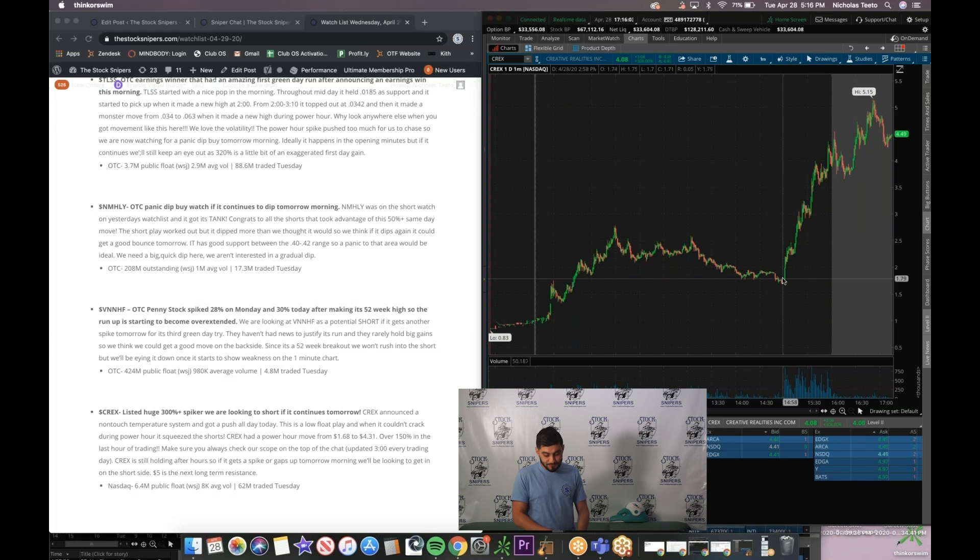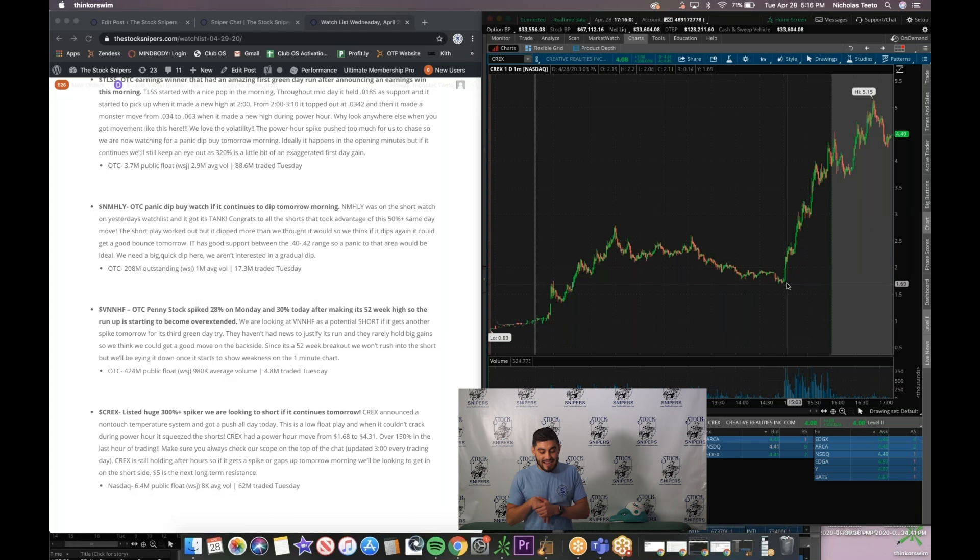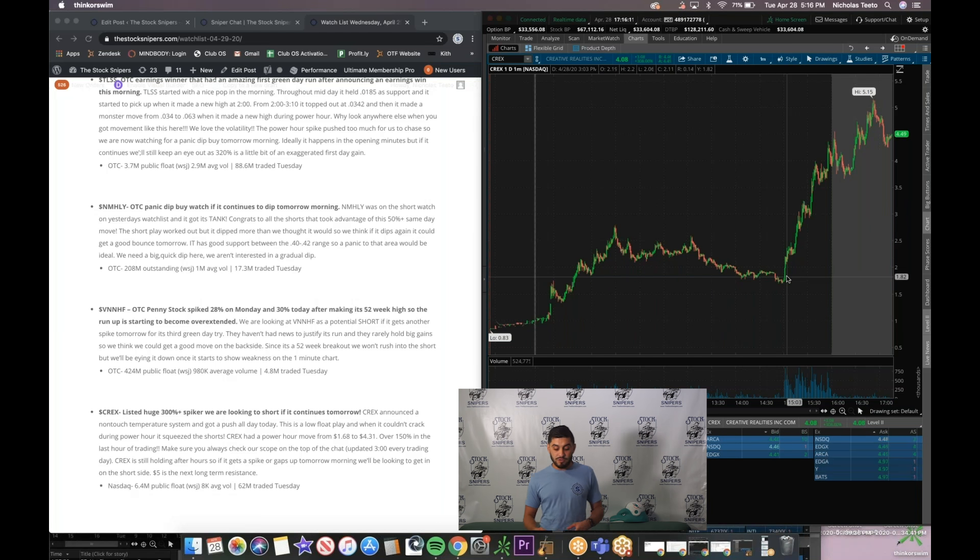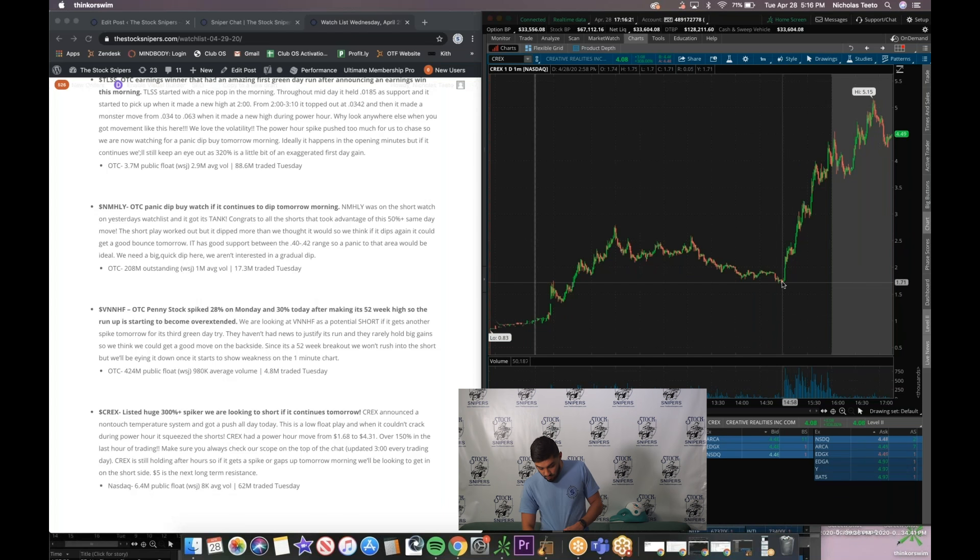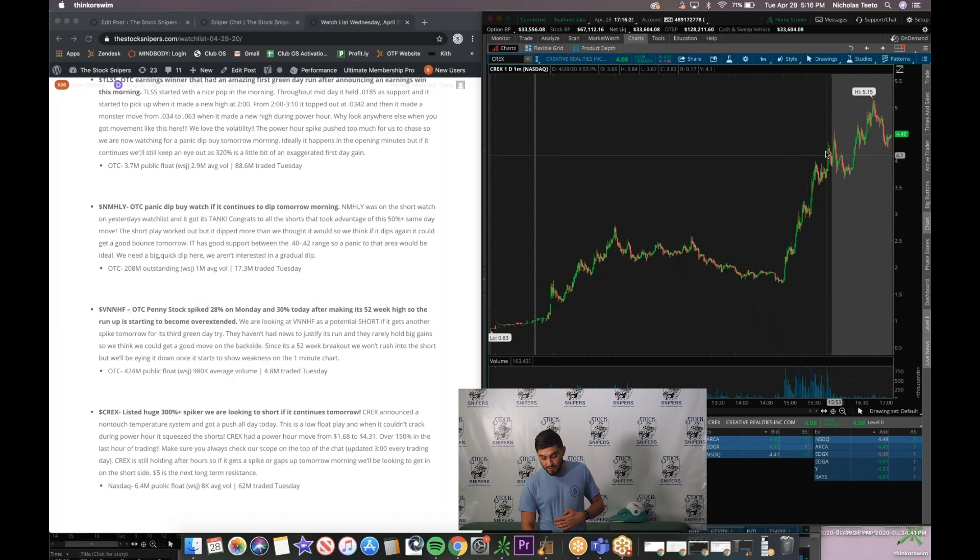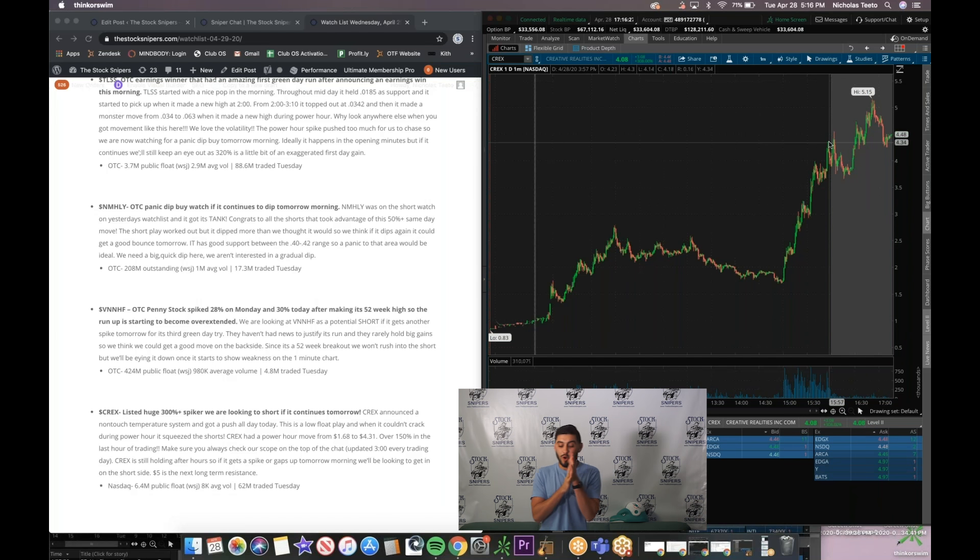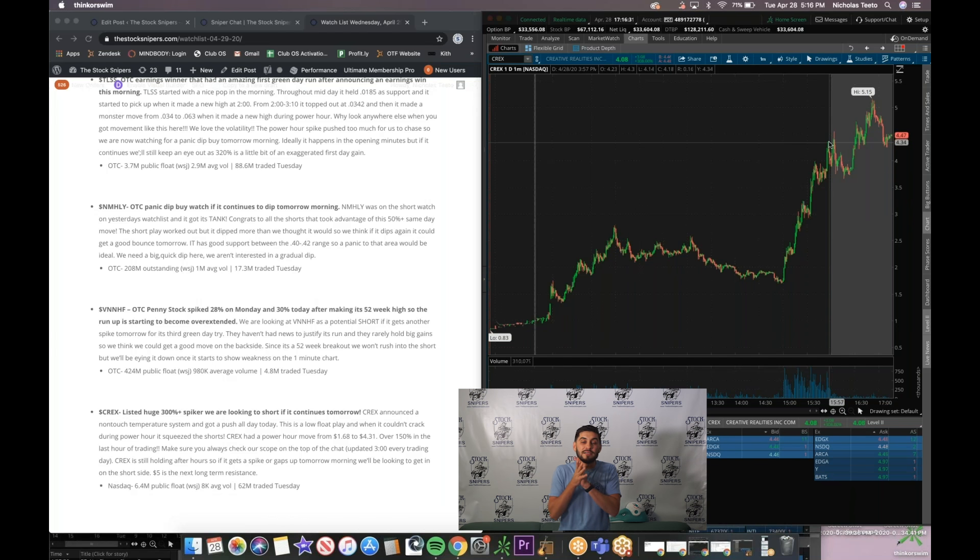Check this out. Zoom into the one day one minute. Things looking normal throughout the day but then at the end of the day as it's not cracking anymore gets a spike. Looks like a couple shorts getting squeezed. Gets a push all the way up from this 170 spot and it pushes up to 434 into the close. Over 150% within that last hour. That's why Power Hour is our favorite time to play.